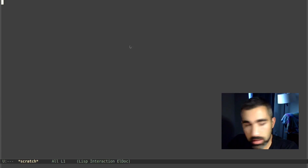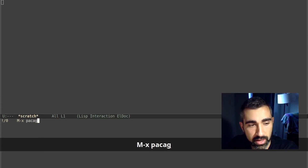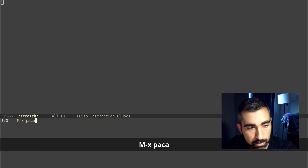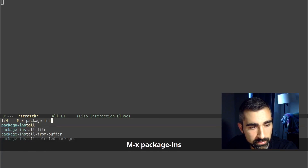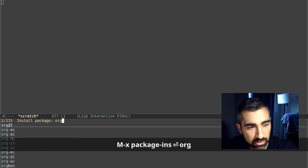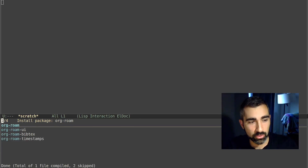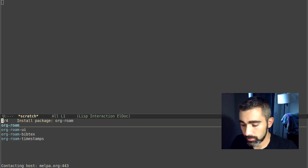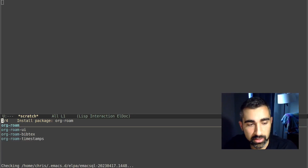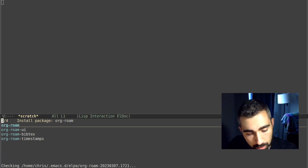Once that's done, you can do MetaX again and run package-install, type in org-roam, and it will go and pull down the package for you.